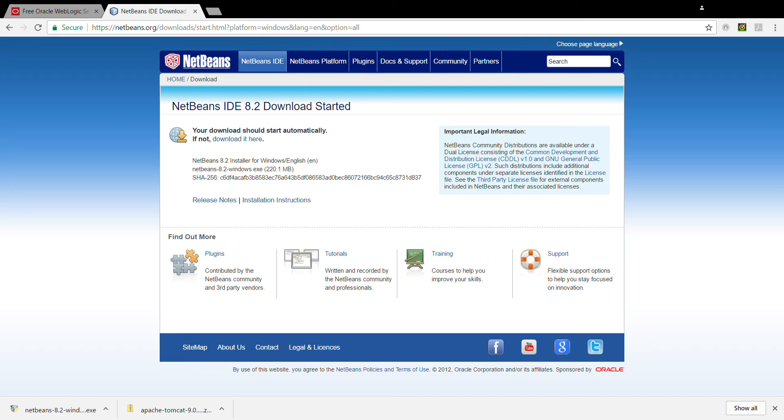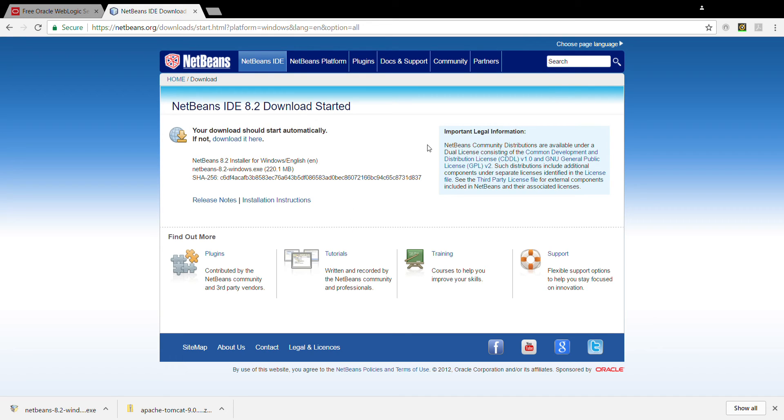It is asking for permission to change on your device. Click yes. The installer is starting. Now it's starting. Welcome to NetBeans 8.2.